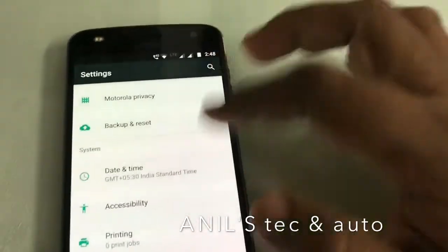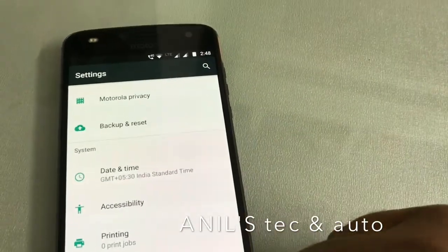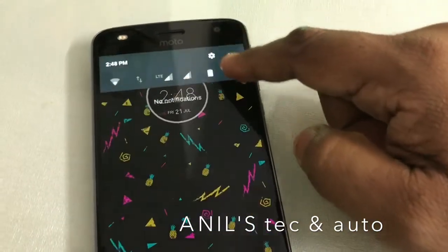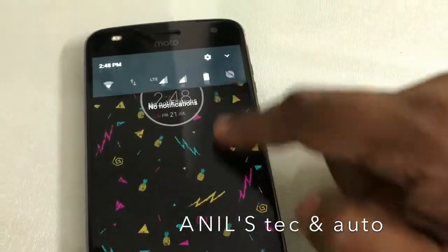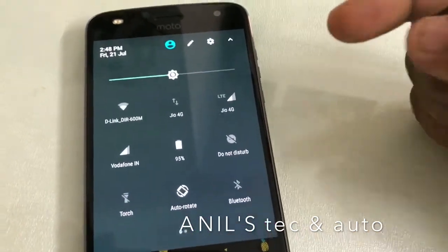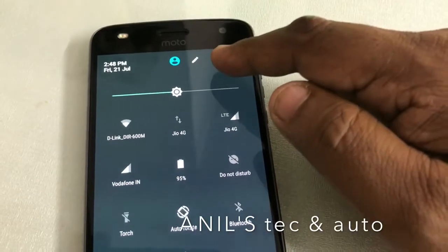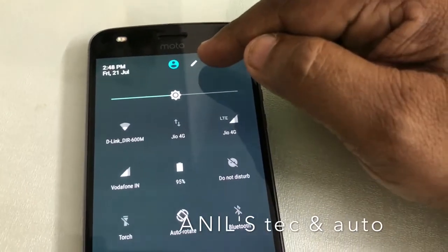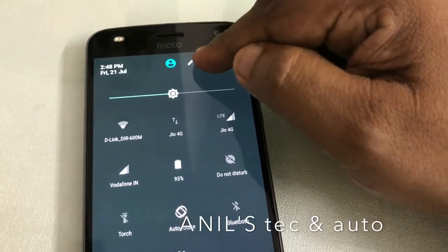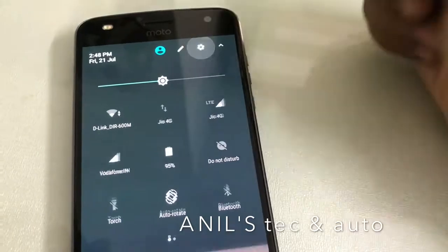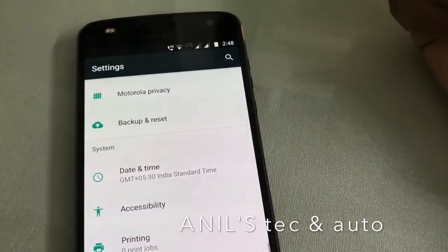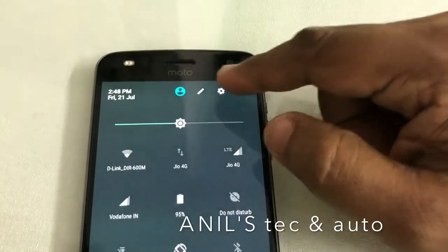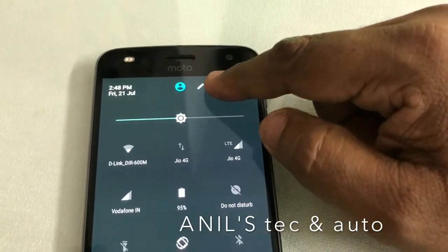So there is one easy workaround. All you have to do is go to the dropdown menu. Here you can see this gear icon. Just keep on pressing there.